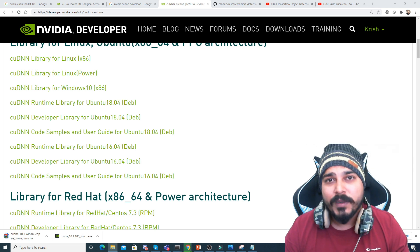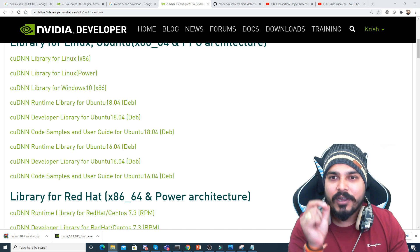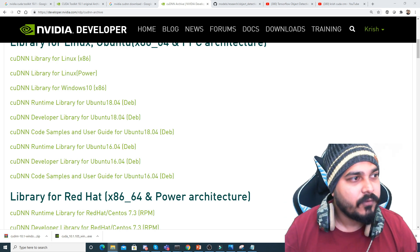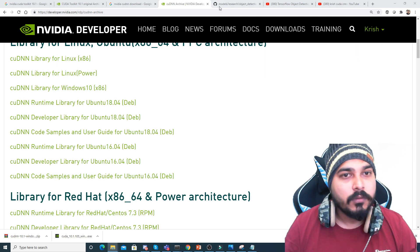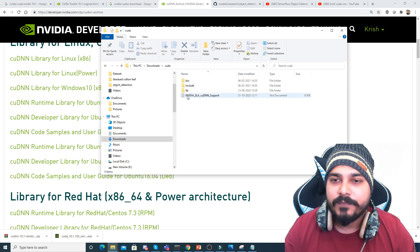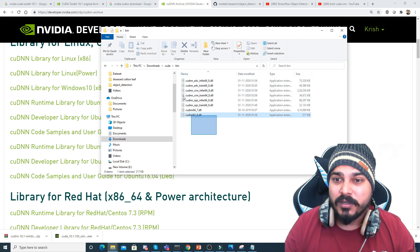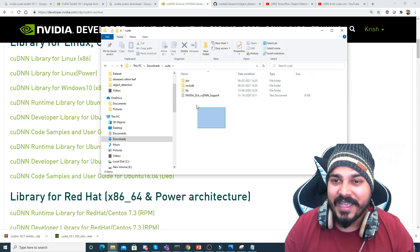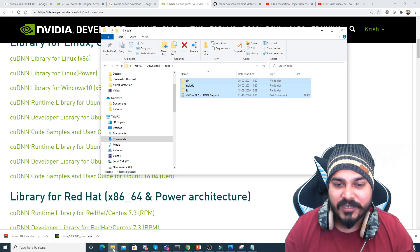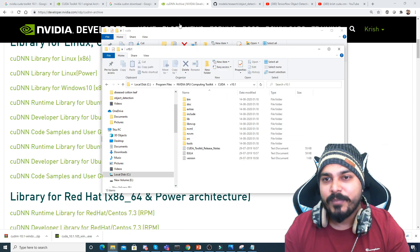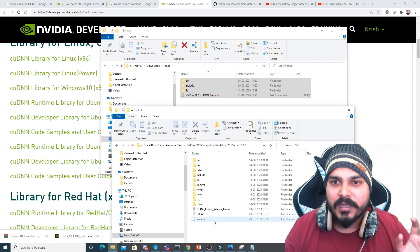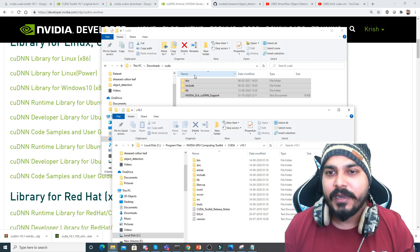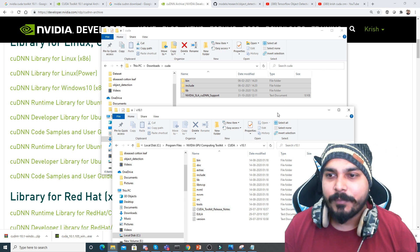Once you open the downloaded cuDNN zip file, you will get a DLL file. That DLL file you have to copy and paste into the bin folder. So extract the file, then copy the entire contents and paste them into your C drive — specifically into the Nvidia GPU Toolkit CUDA 10.1 directory. Copy the entire thing and paste it there. That is the only file operation step you need to do.